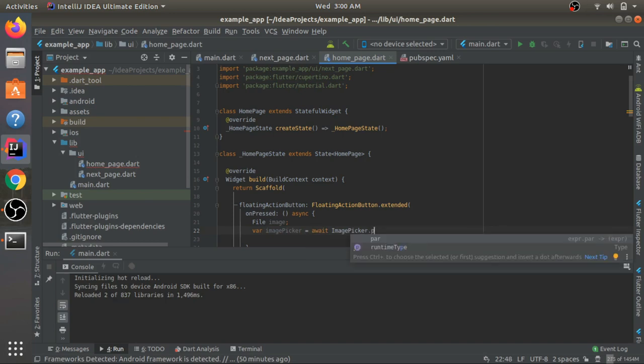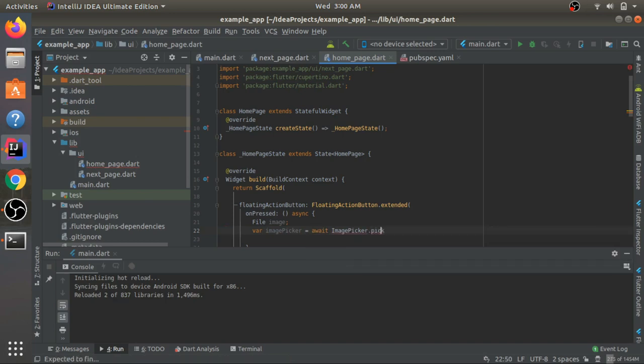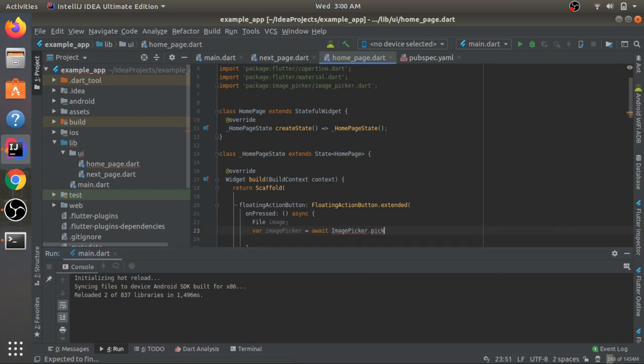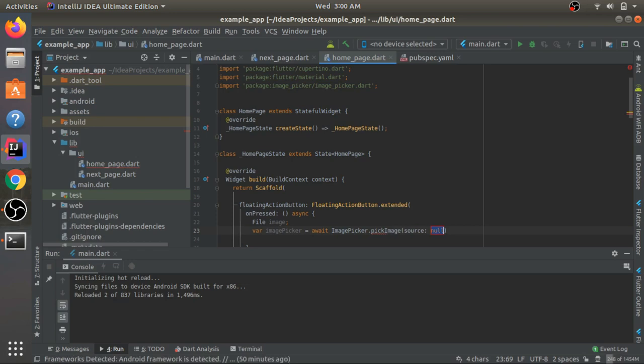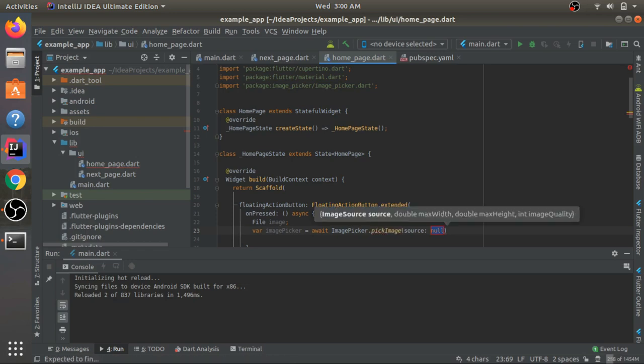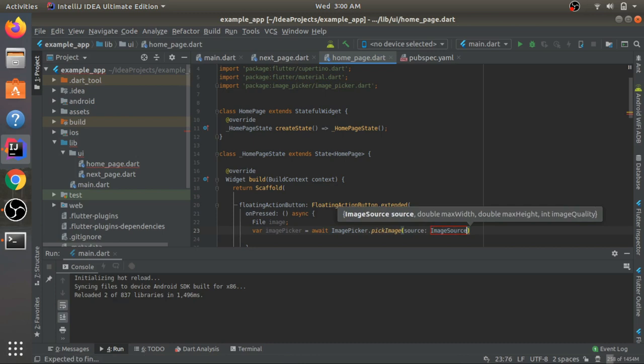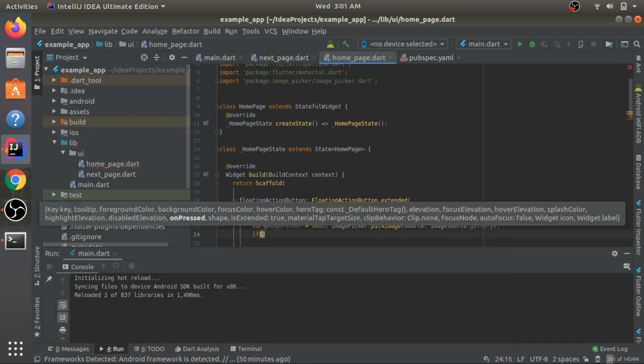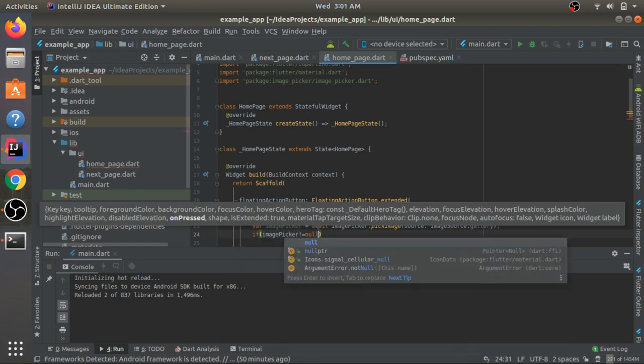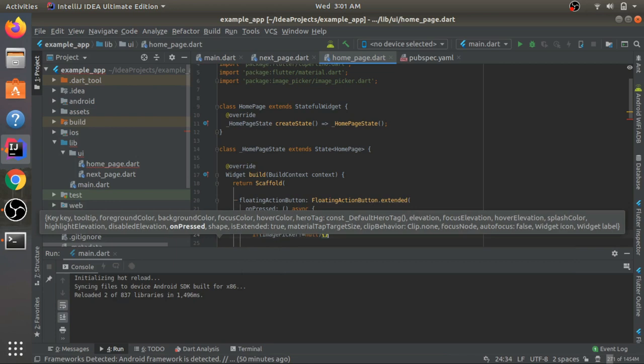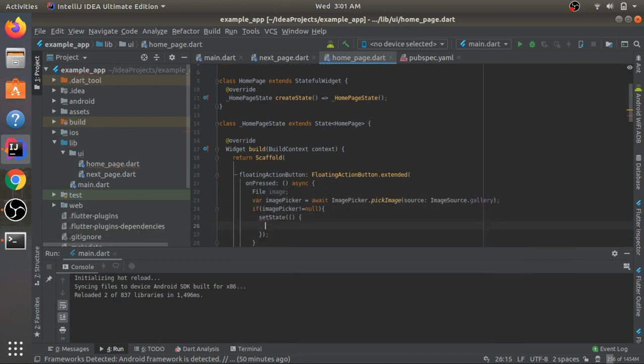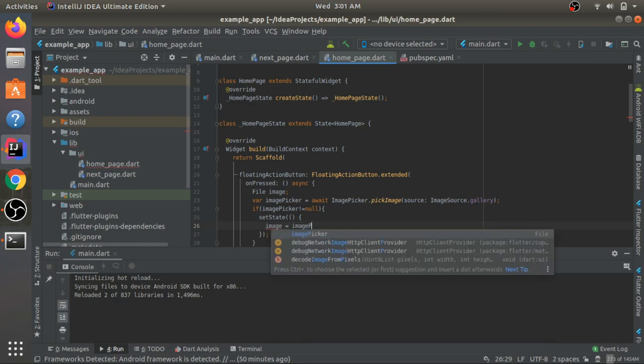I'll make it pick an image from the gallery. I need to import this first. Now the function is going to appear here: pickImage. I'll give a source so it's going to be ImageSource.gallery. Sometimes if you press the back button it might give you an error, so I'll make sure that this is not equal to null. If image picker is not equal to null, only then I'll call the setState function and set this image file equal to this image picker.